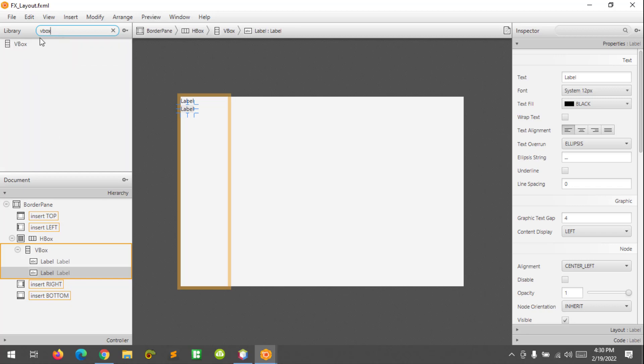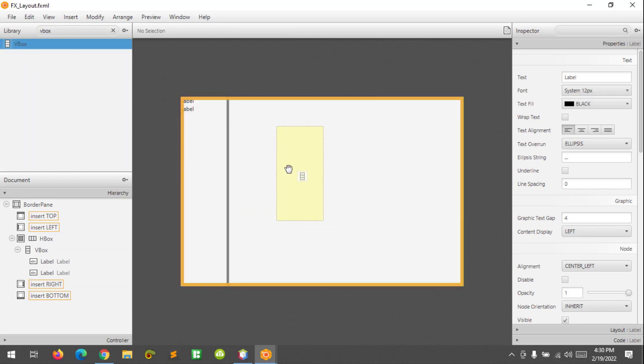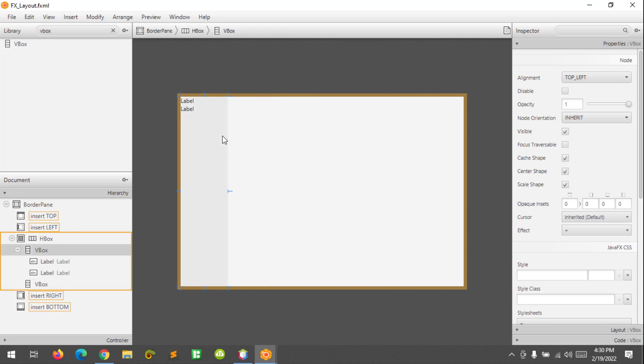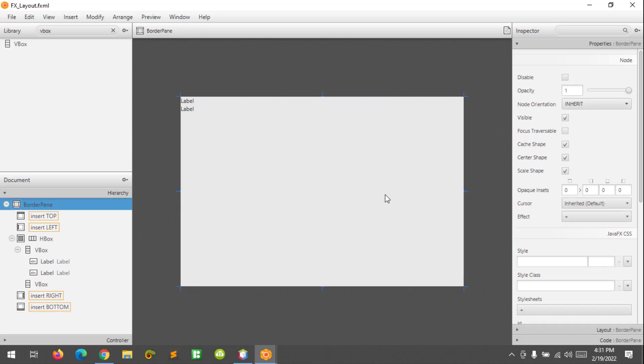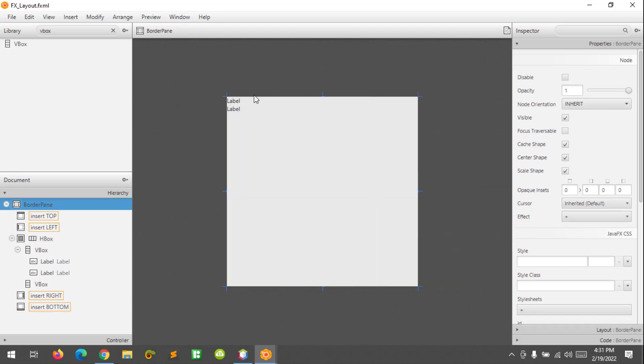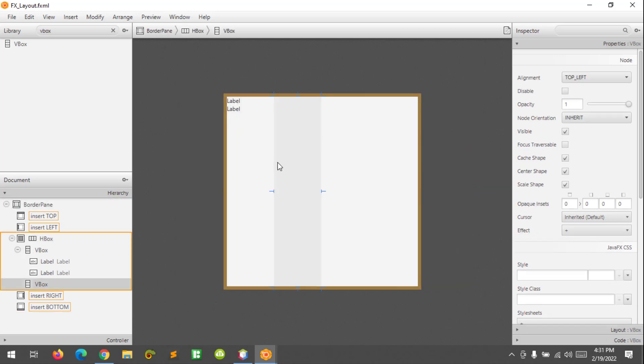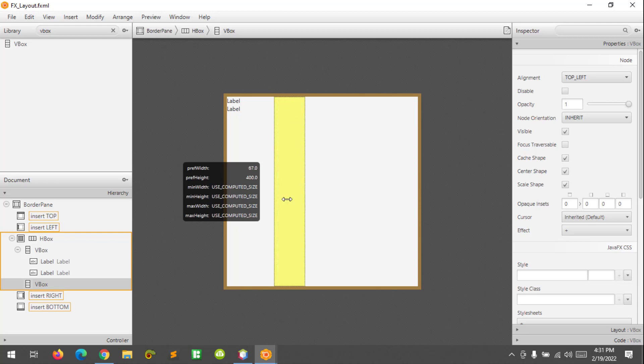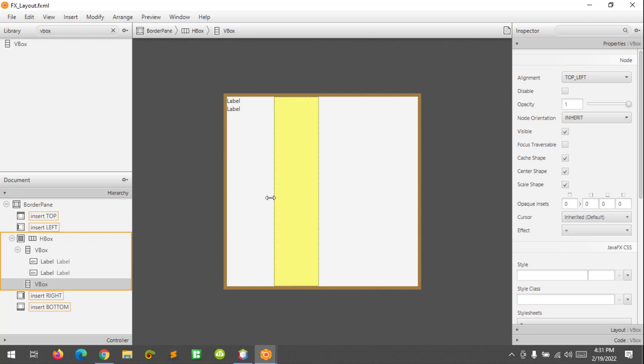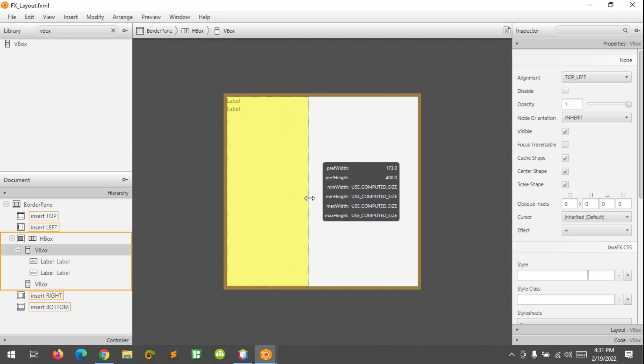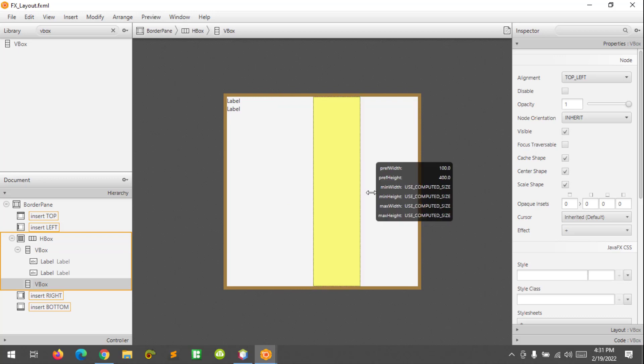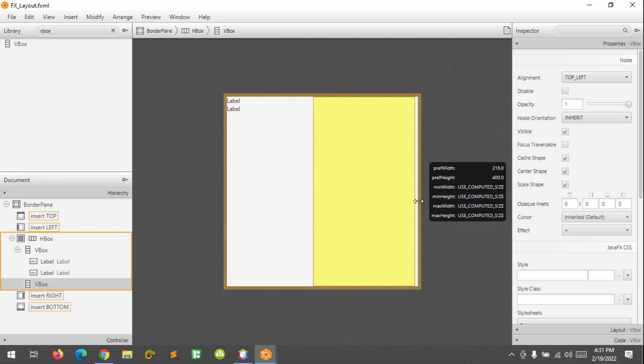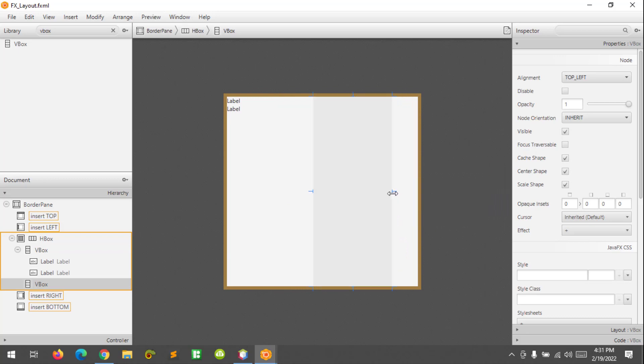Alright, like this one. Let's resize the border pane and also the horizontal box—I mean the vertical box—something like this.